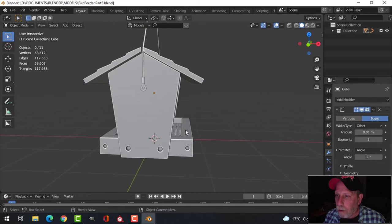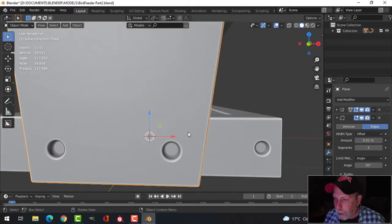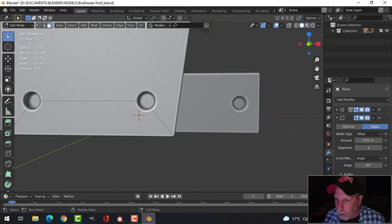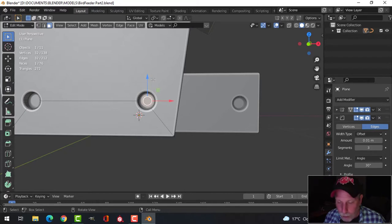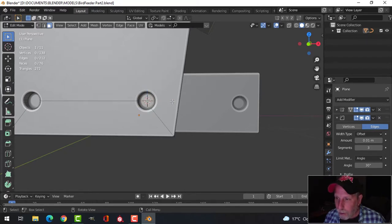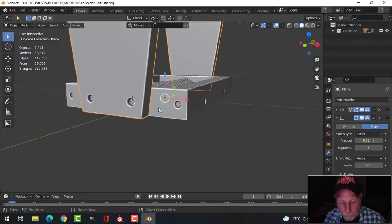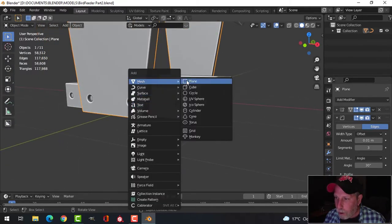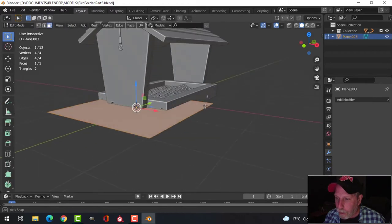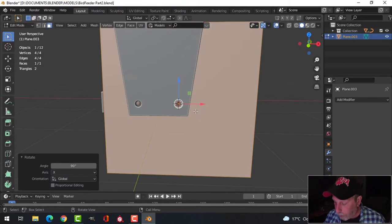Now I want to do some bolts. I'll go into edit mode, select this face in face selection mode, and bring my 3D cursor there using Shift+S, then 'Cursor to Selected.' I'll deselect, go back to object mode, and with the 3D cursor there, Shift+A, Mesh, Plane. Then I'll go into edit mode and rotate X 90.